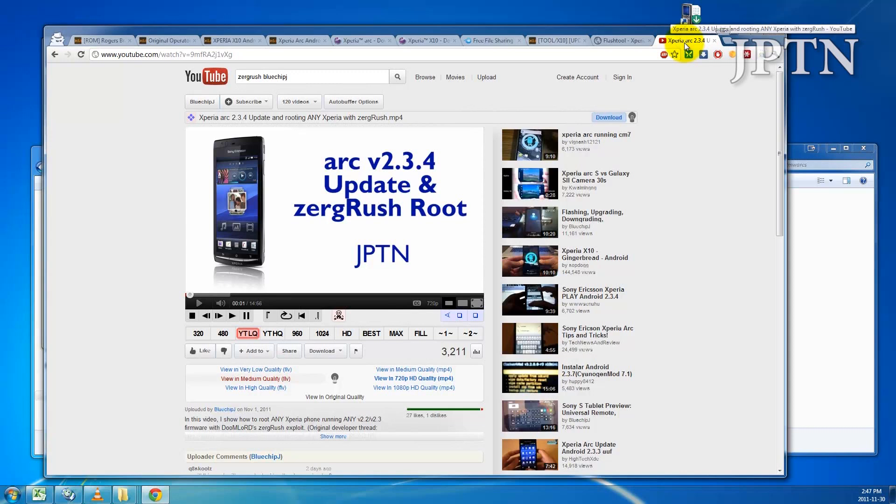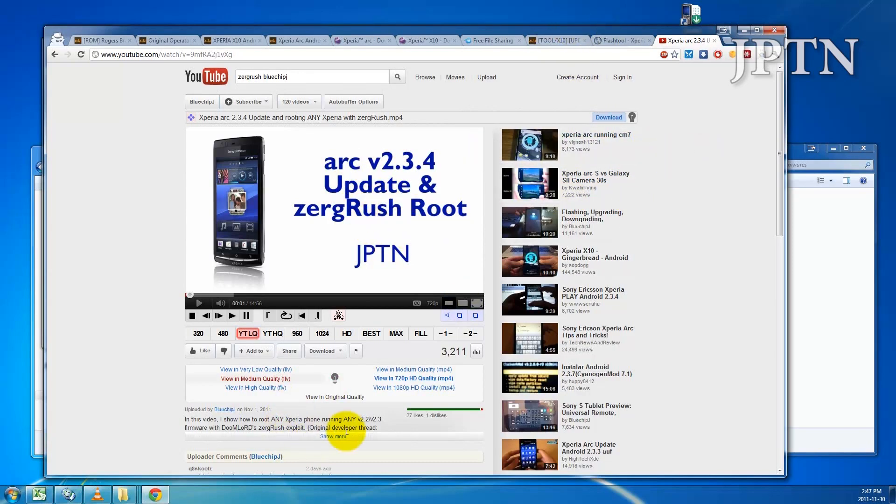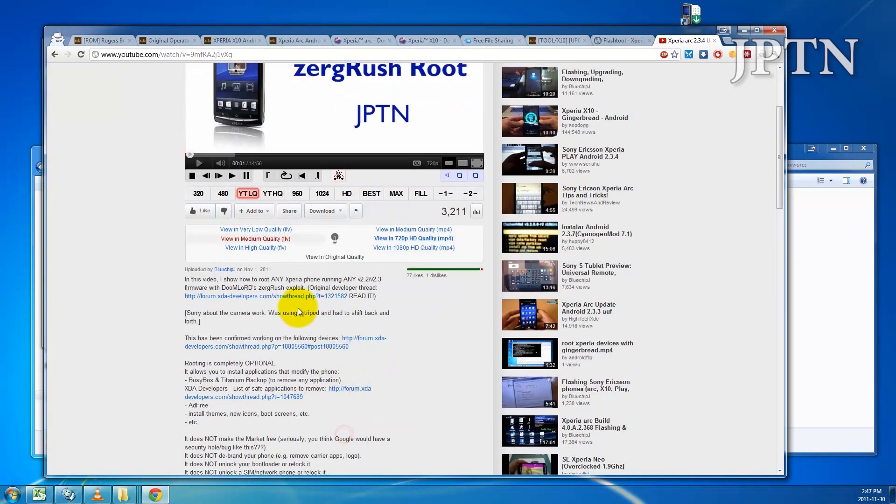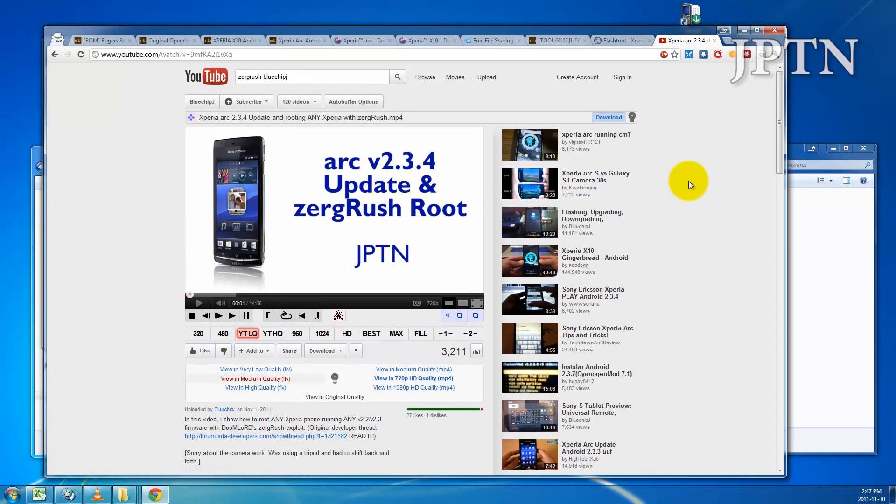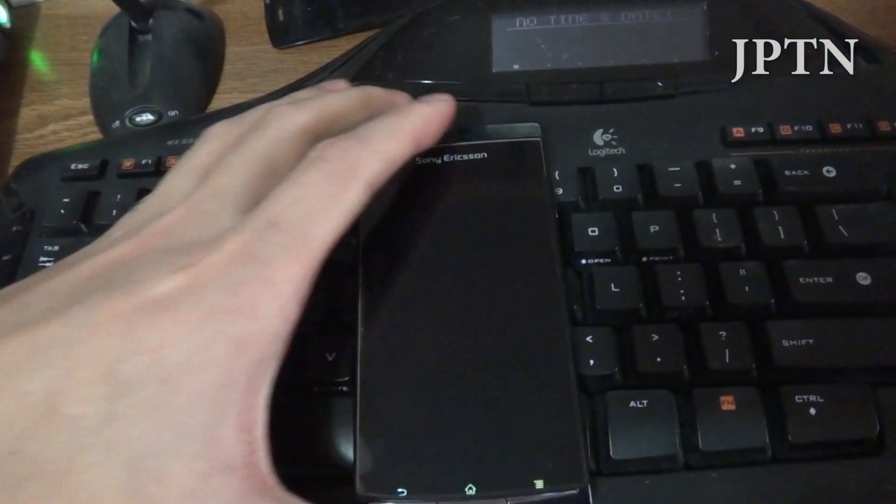Once your phone's been updated, just go to the Zerg Rush video and download Zerg Rush to root your phone again. I'm just going to unplug the phone and restart it.